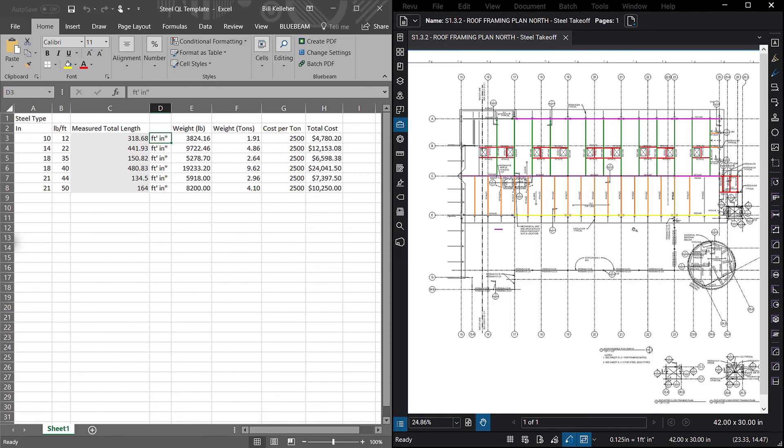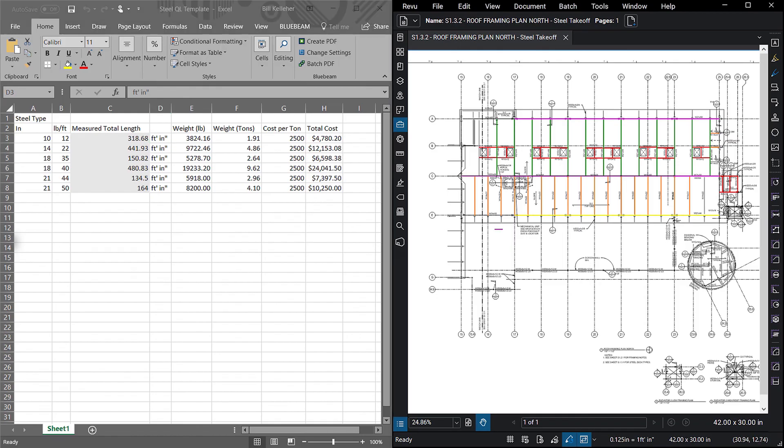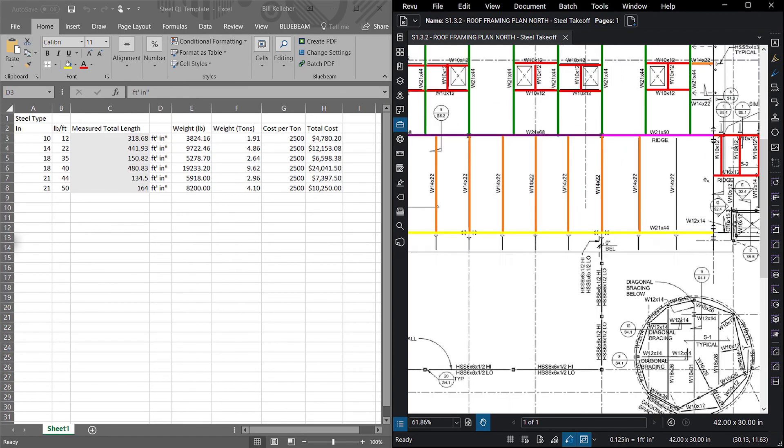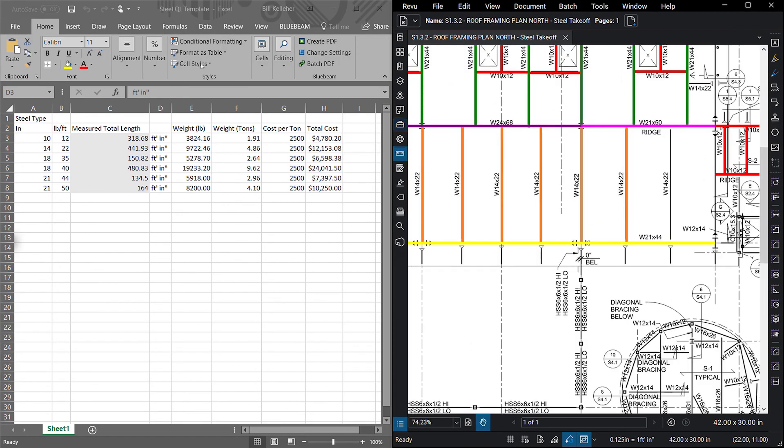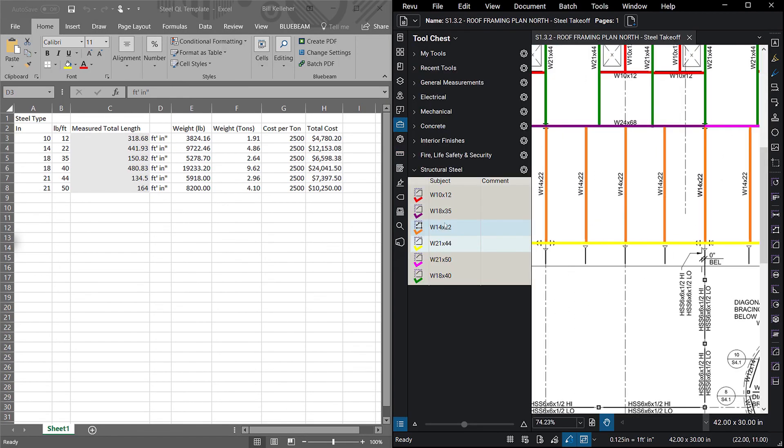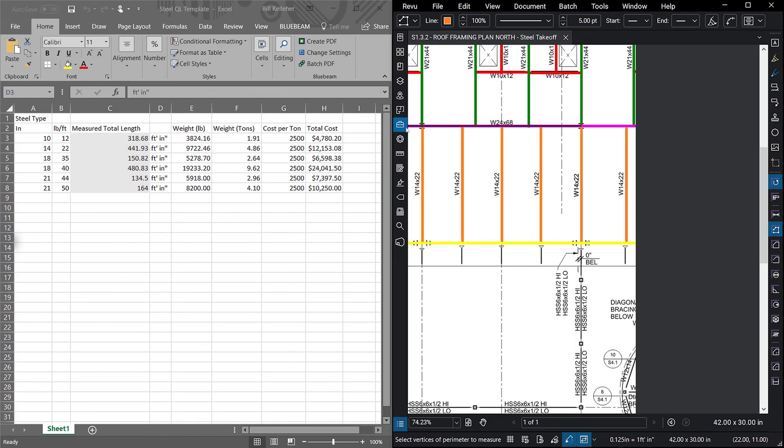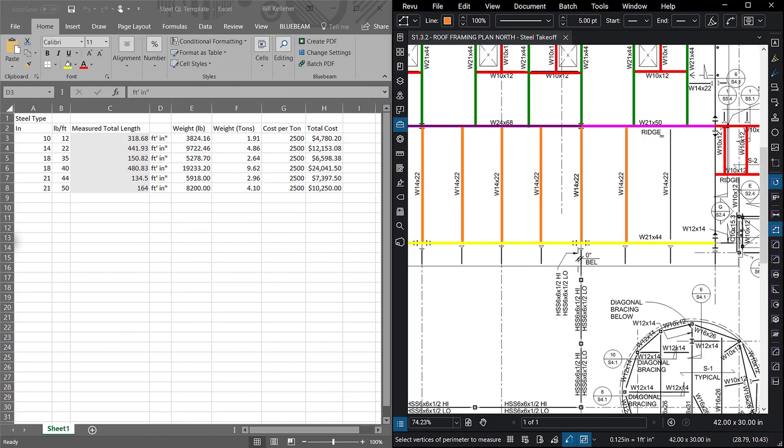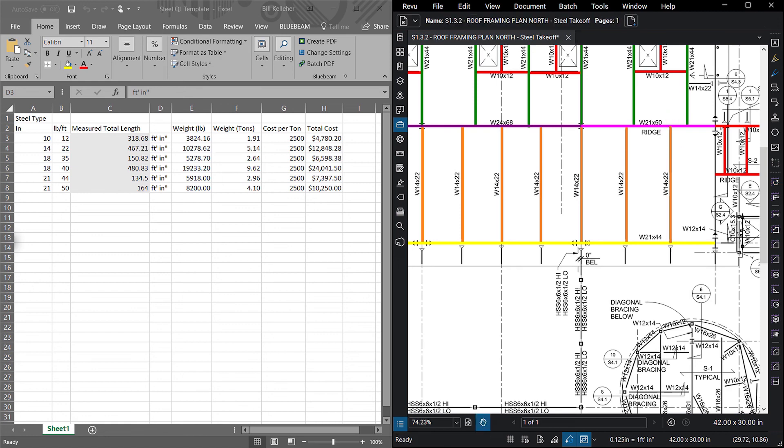No more manual data entry, just take off and done. Thanks for watching. With Review's customizable and shareable tools and tool sets, you can achieve accurate takeoffs in less time and produce estimates without any extra steps.